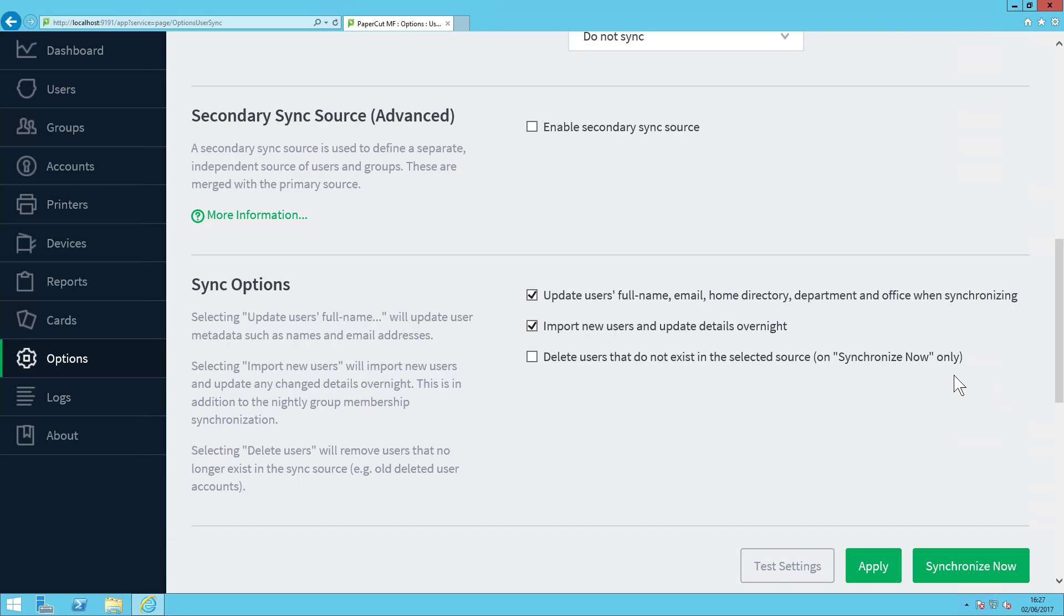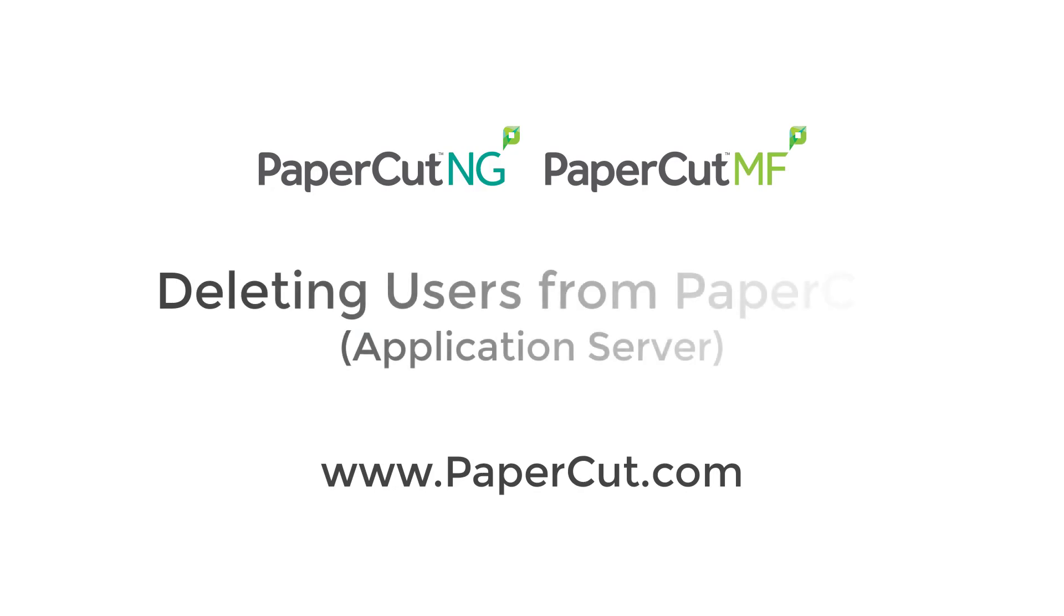If you have any more questions about deleting users from PaperCut, don't hesitate to contact us at supportpapercut.com. Thanks for watching, and see you another time.